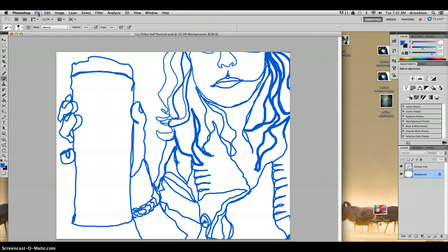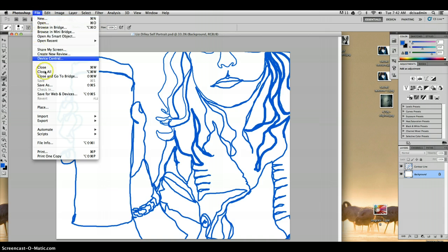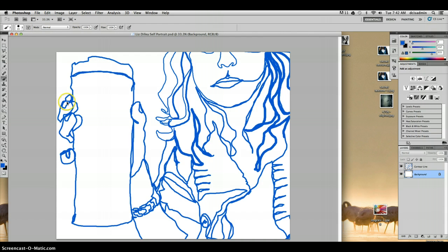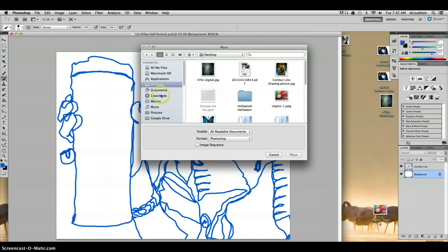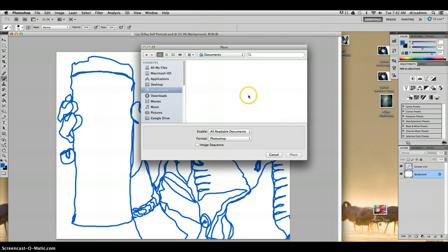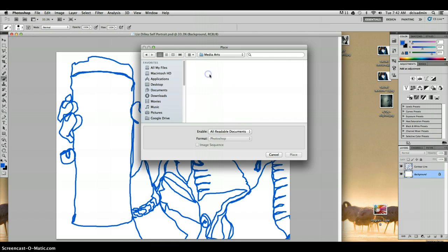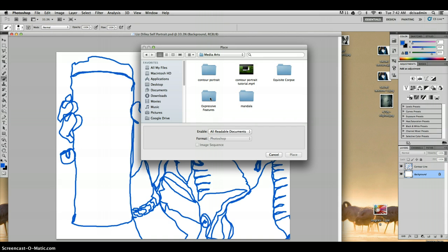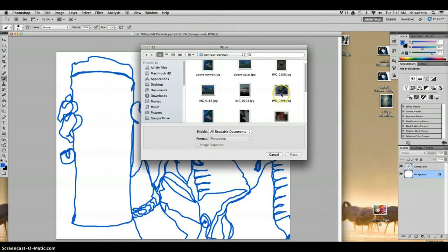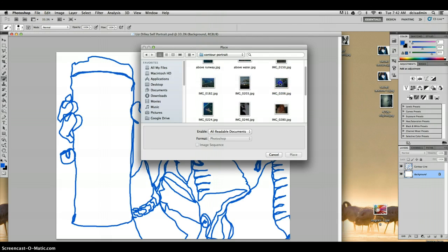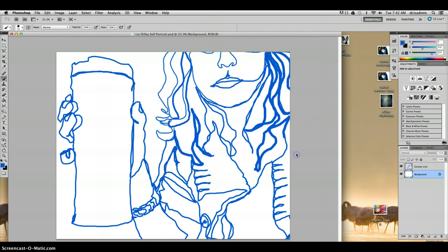So let me open up a couple photos to use for this project. I'm actually going to place them, file, place, and find them in my documents. Let's go down to media arts and I have them in my contour portrait. And I have some pictures of mountains and lakes and all sorts of good stuff that I love.